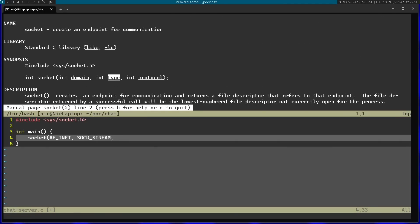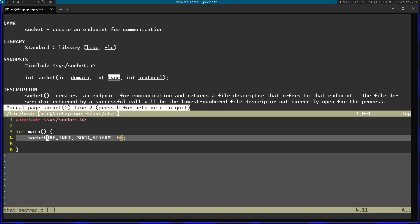Finally, for the last parameter protocol, I can just pass in 0, which will use the default protocol. And this will return the socket, so I'm going to save this into sockfd. Fd stands for file descriptor, and this basically is the handle for the socket.